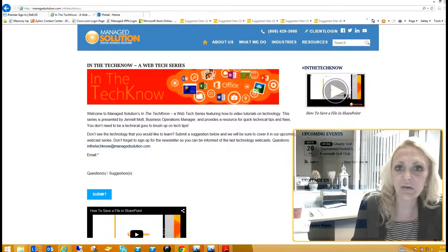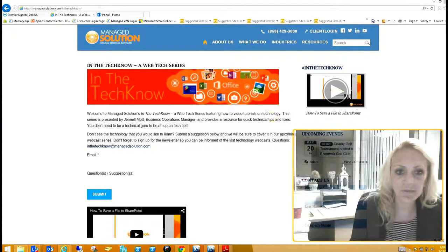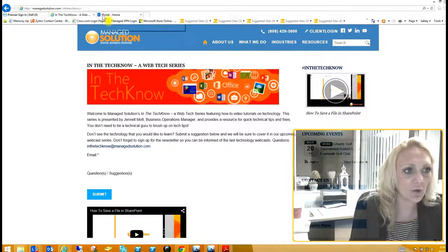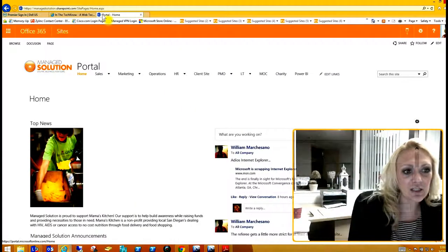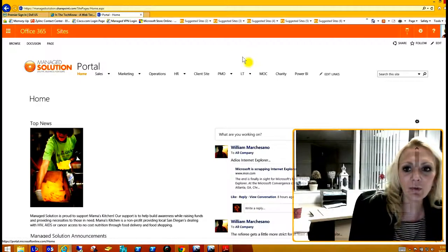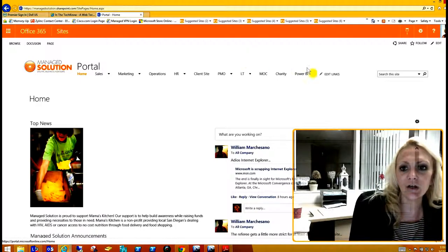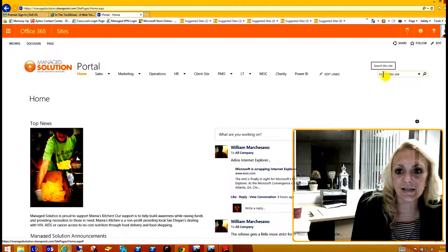First we're going to go ahead and go to our SharePoint — pull open our SharePoint page. In the upper right hand corner here you're going to see a little bar that says 'search this site.'